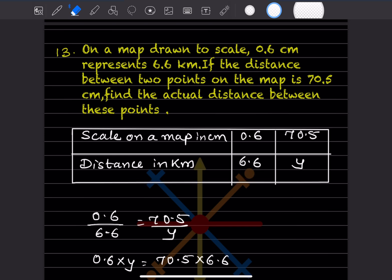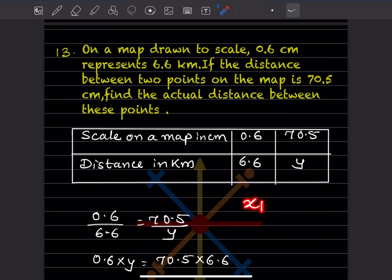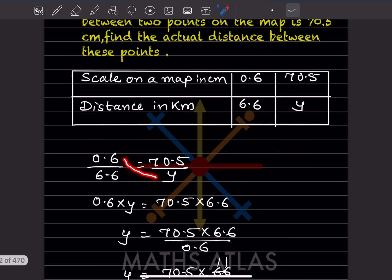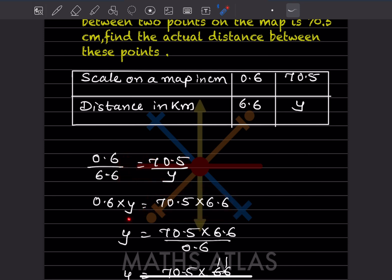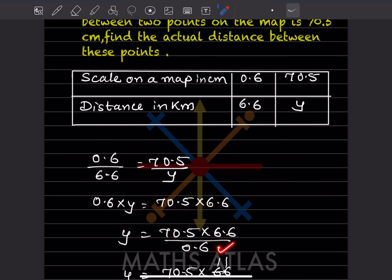We can write: 0.6 divided by 6.6 equals 70.5 divided by y, where y is the unknown distance. For direct variation we write x1/y1 = x2/y2. Cross multiplying: 0.6 × y = 6.6 × 70.5, so y = (6.6 × 70.5) / 0.6. Now look at the decimals: 6.6 and 0.6 each have one decimal place.